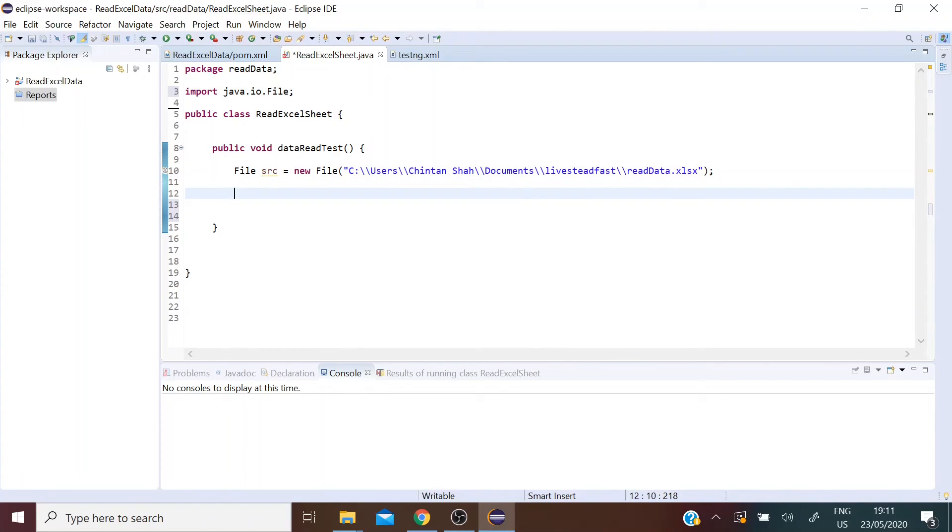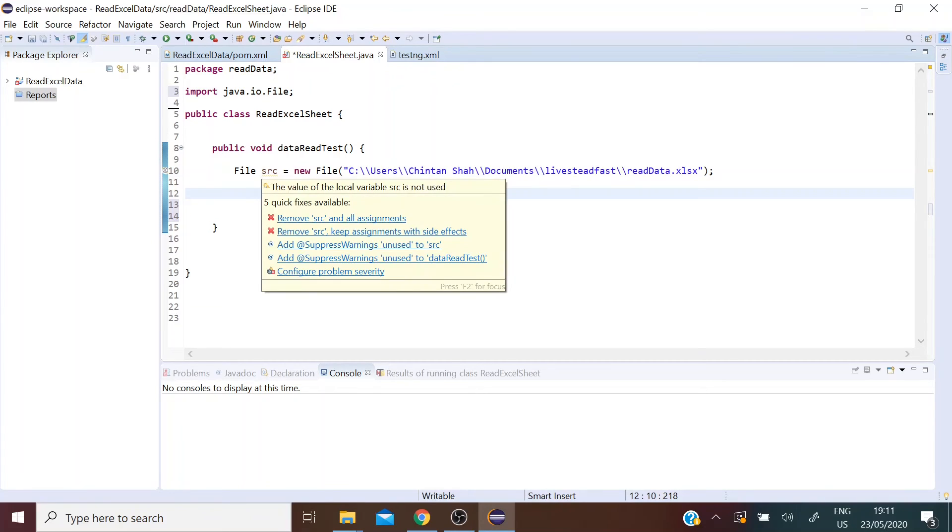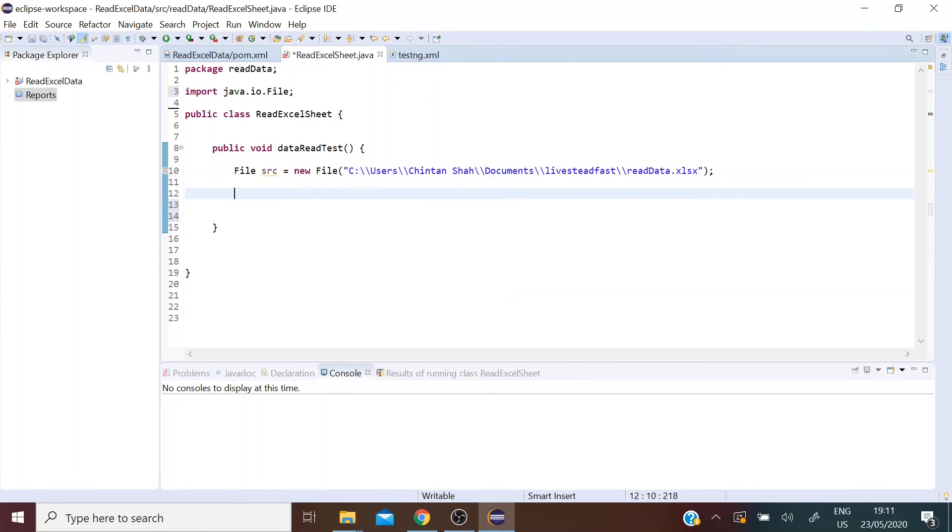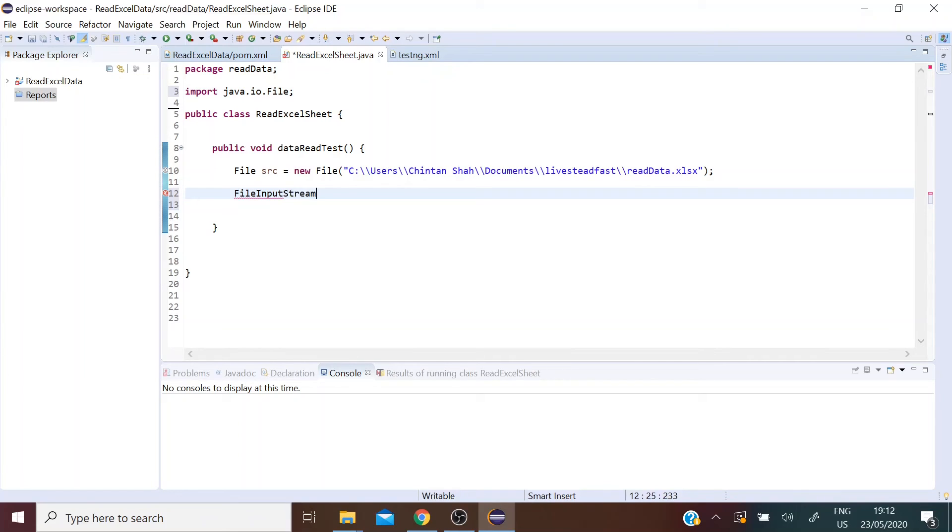The second step is to pass the source as a parameter in the FileInputStream class. FileInputStream class is another class that belongs to the java.io package and it also helps in loading the Excel sheet.